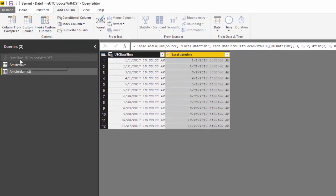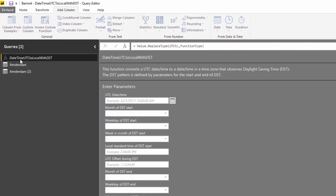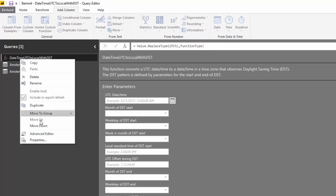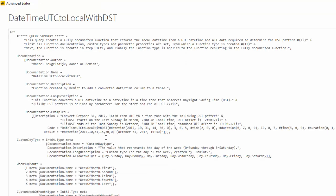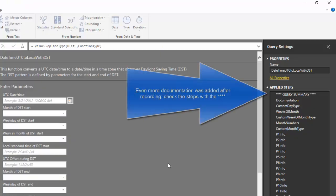The function is fully documented. You can take a look in the advanced editor if you like. And otherwise you can just use the function as illustrated in this video.